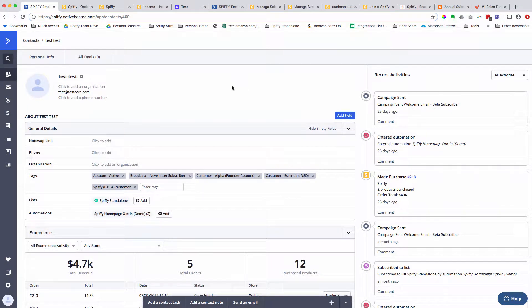My name is Michael Hunter, co-founder of a company called Spiffy. In this video, we're going to be talking about the most powerful ActiveCampaign Stripe integration, which just happens to be our tool, Spiffy.